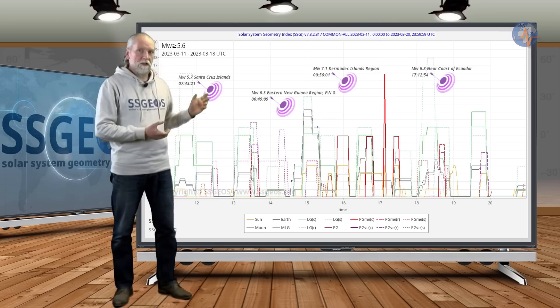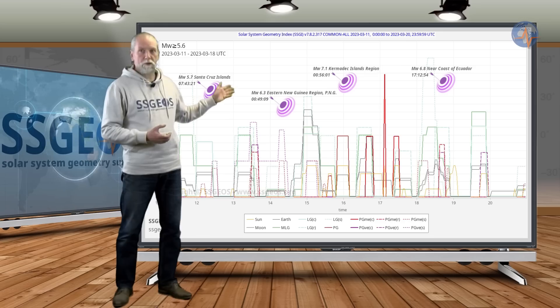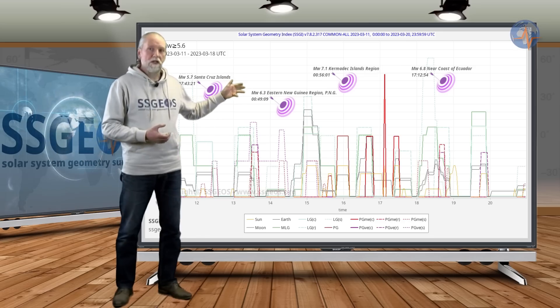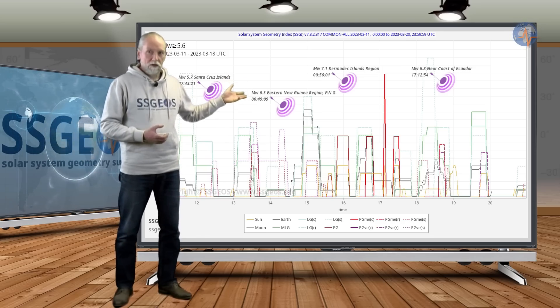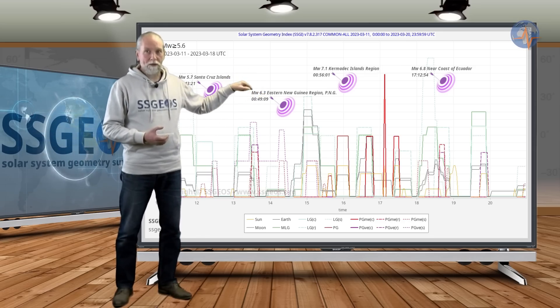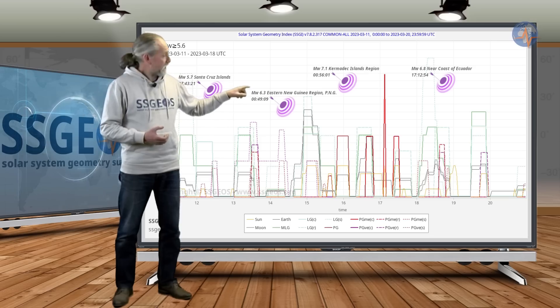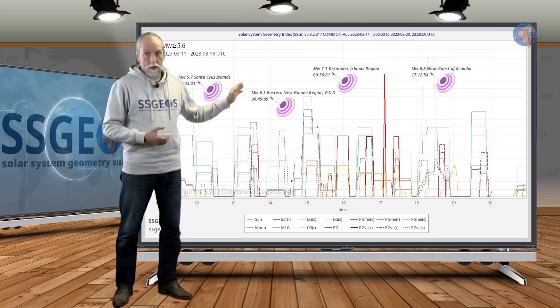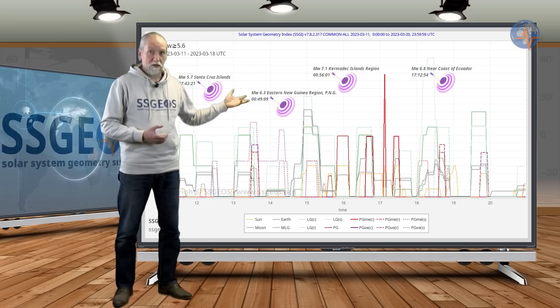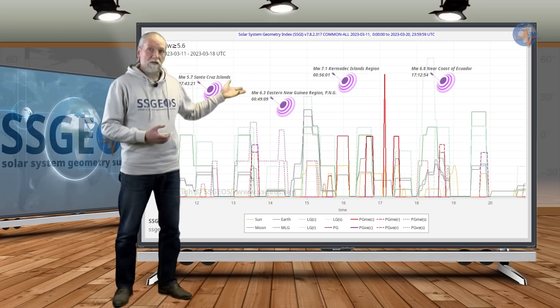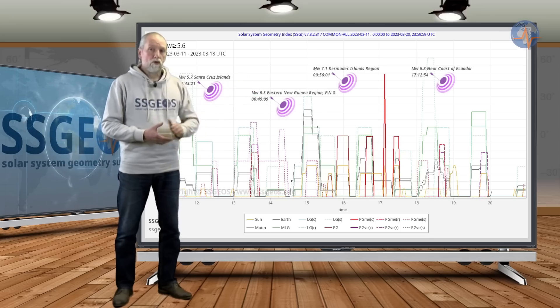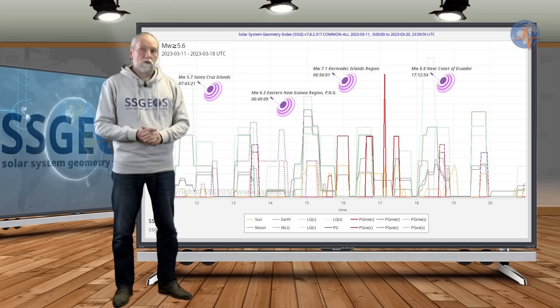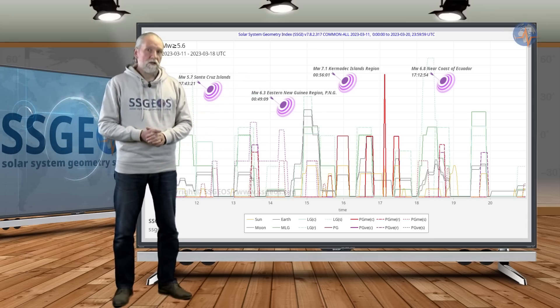So as you can see, we estimated a possible seismic increase starting on the 16th and then the largest seismic activity potentially around the 18th. In this case it was actually the other way around. The largest seismic event was on the 16th and then another strong to major earthquake on the 18th. But this